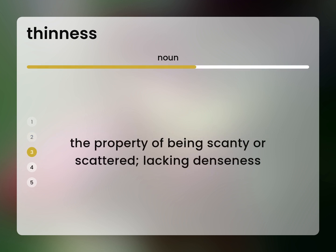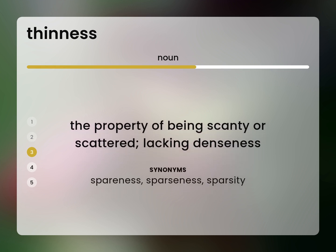The property of being scanty or scattered, lacking denseness. Spareness, sparseness, sparsity.